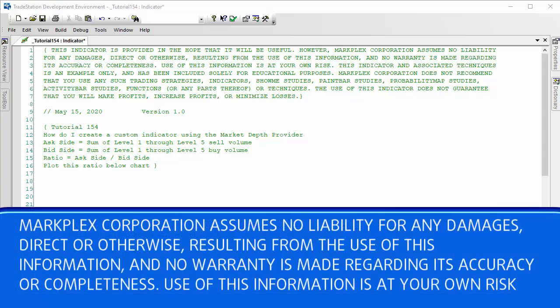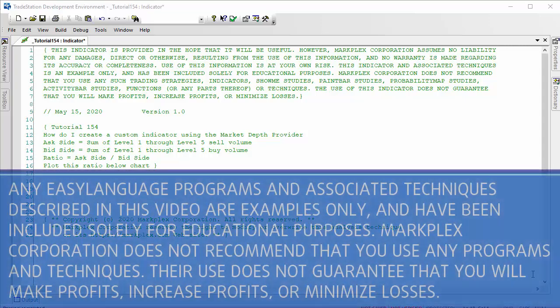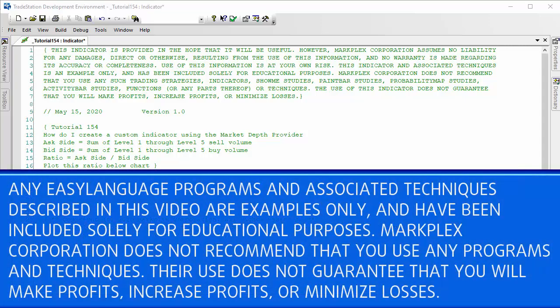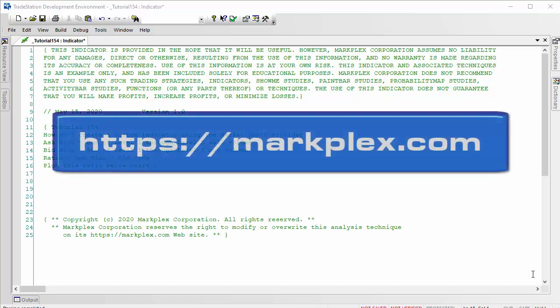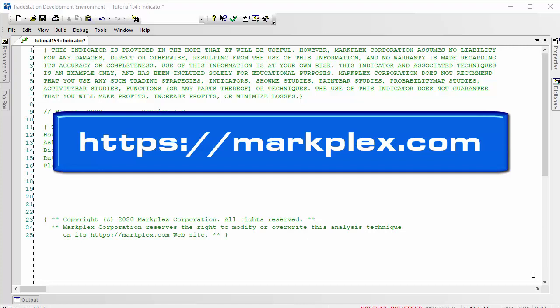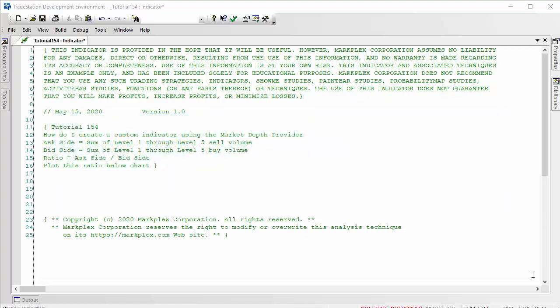Hello and welcome to tutorial 154. In this tutorial we're going to be creating an indicator using the market depth provider. We'll be adding the sum of the ask volumes for the first five levels and doing the same for the bid side, then taking a ratio of the ask over the bid side volumes and plotting that on a graph.